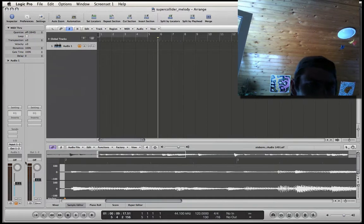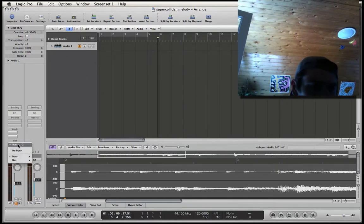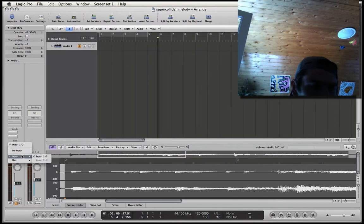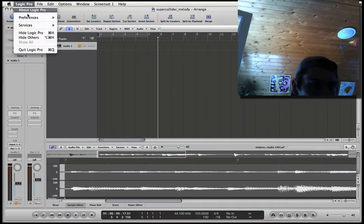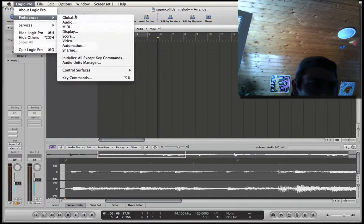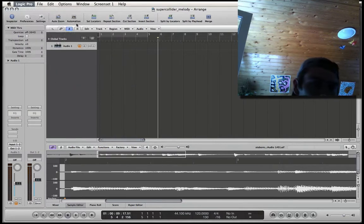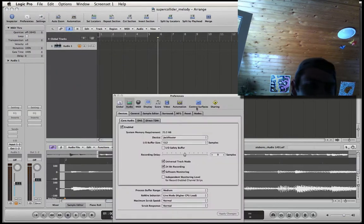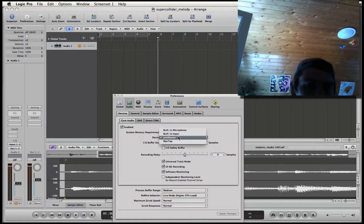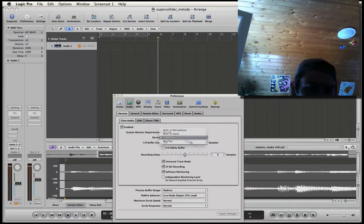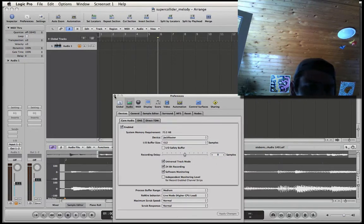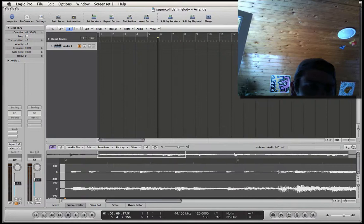Then we've got an audio track. In the audio track we select input 1 and 2 for the input. Now, what I've forgotten is to make sure whether Jack Pilot is selected for our audio device. It is. If it is not, then please select it and apply the changes.